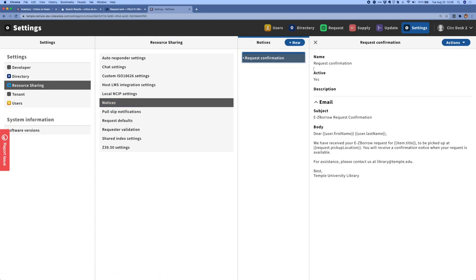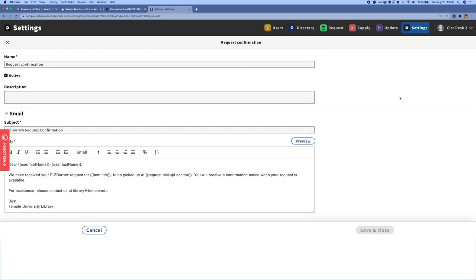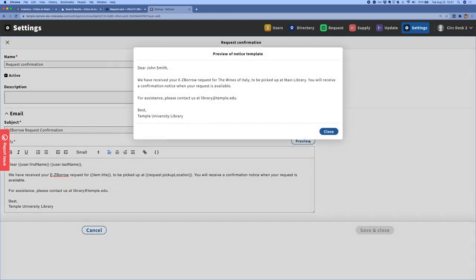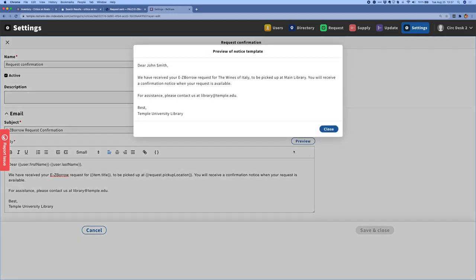So when I click on request confirmation, I'm just going to go ahead and edit this so we can see a bigger view. And so you can see that this is just a nice little email template editor where we can give the template a name, we can make it active or inactive, and then we can define a subject line and the body of an email. And we can also use tokens to represent variable data in the message, so things like an item title or the name of a patron. And when I click preview, that just gives me a sense of what this message will look like with the tokens filled in.